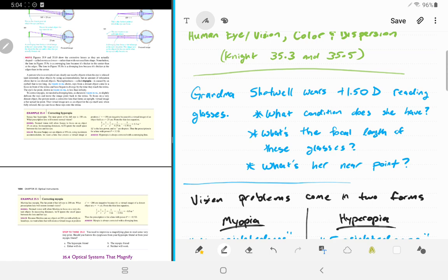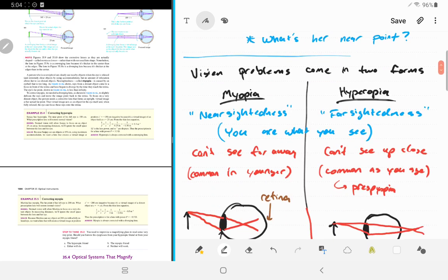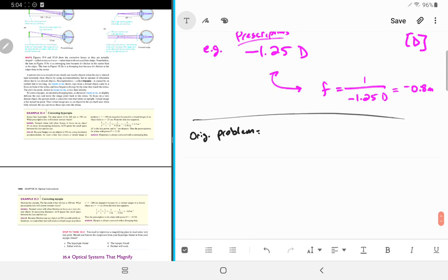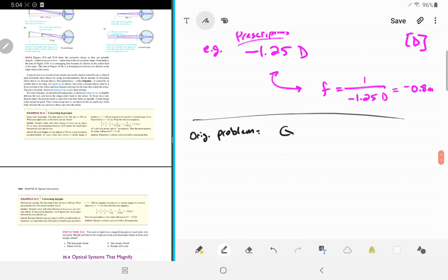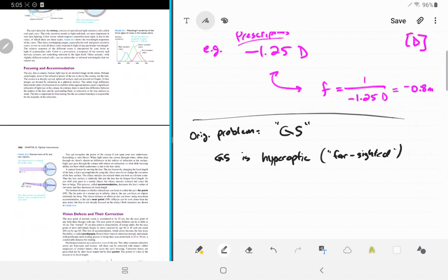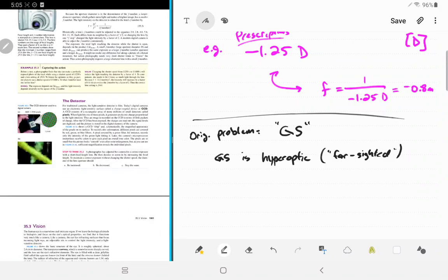What condition does she have? Grandma Shotwell is hyperopic — she's farsighted. Most books have a table showing near point versus age, and it's kind of depressing.